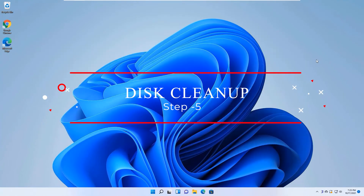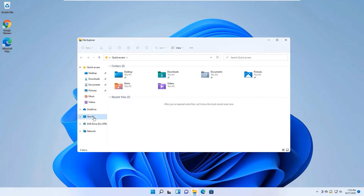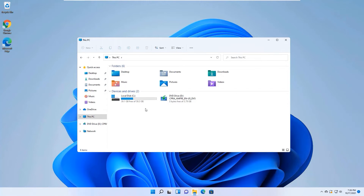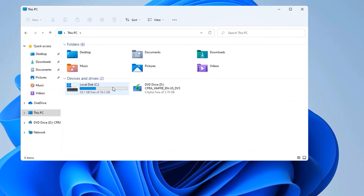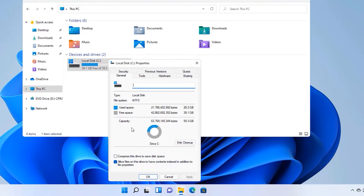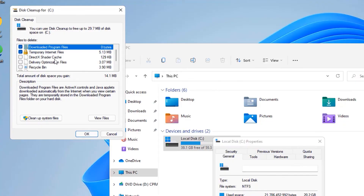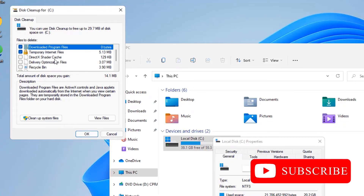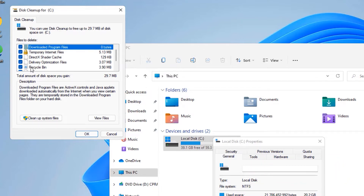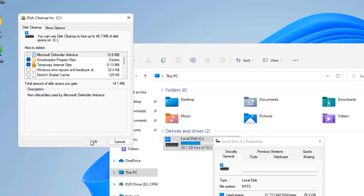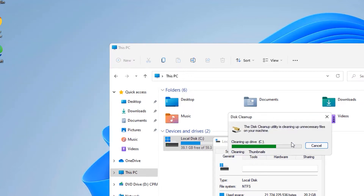The fifth step is Disk Cleanup. Open This PC, right-click on Local Disk C and select Properties. In the Properties window, click the Disk Cleanup option. We are only cleaning junk files and temporary files — no personal files will be deleted. Select all options and then click Clean Up System Files, say OK and Delete Files. This may take a few minutes.